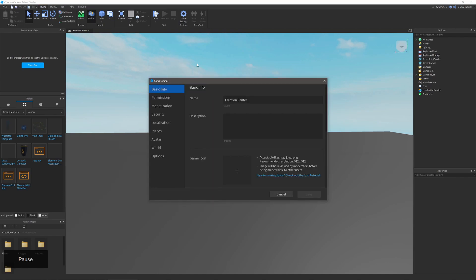The first thing we want to get into is the game settings. You can find the button for this in the home tab that we went over in previous videos, and it will be all the way to the right on that tab.